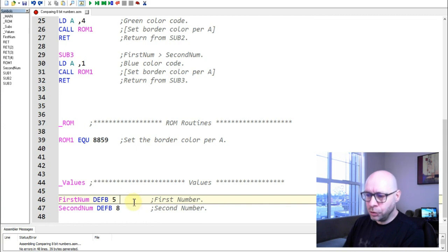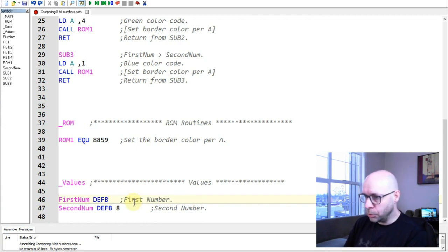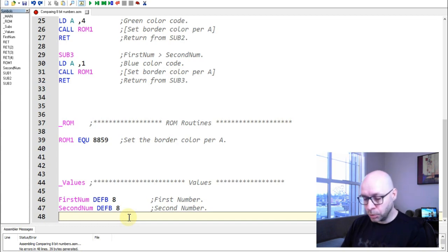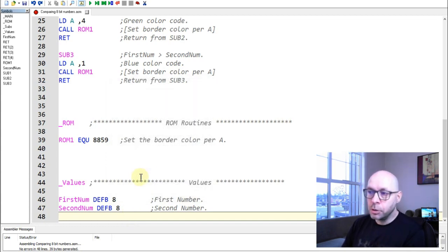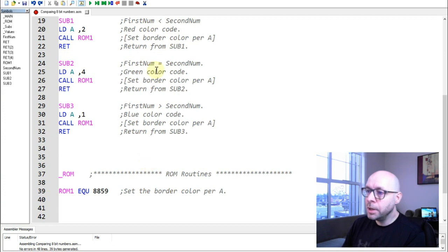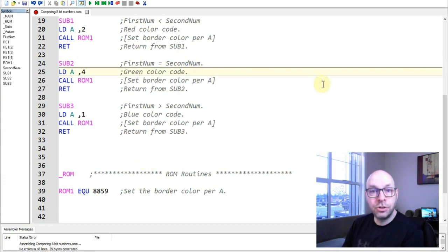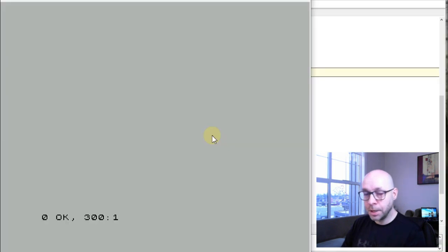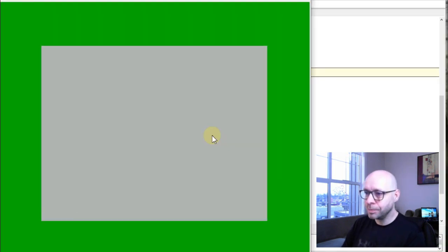Now let's modify the program. I'll change first_num to 8 so both numbers are equal. Reassembling — from subroutine 2 we expect the border to change to green. Running the program, and there it goes — the border changes to green.